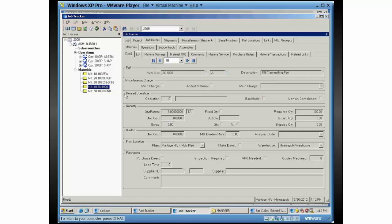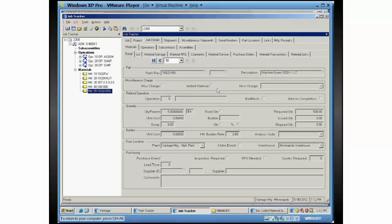So we'll fill in a lot number for that one. The next one is a serial controlled part, so each of these parts are serialized. Then the last one is just a regular part where we don't have serial or lot control turned on.